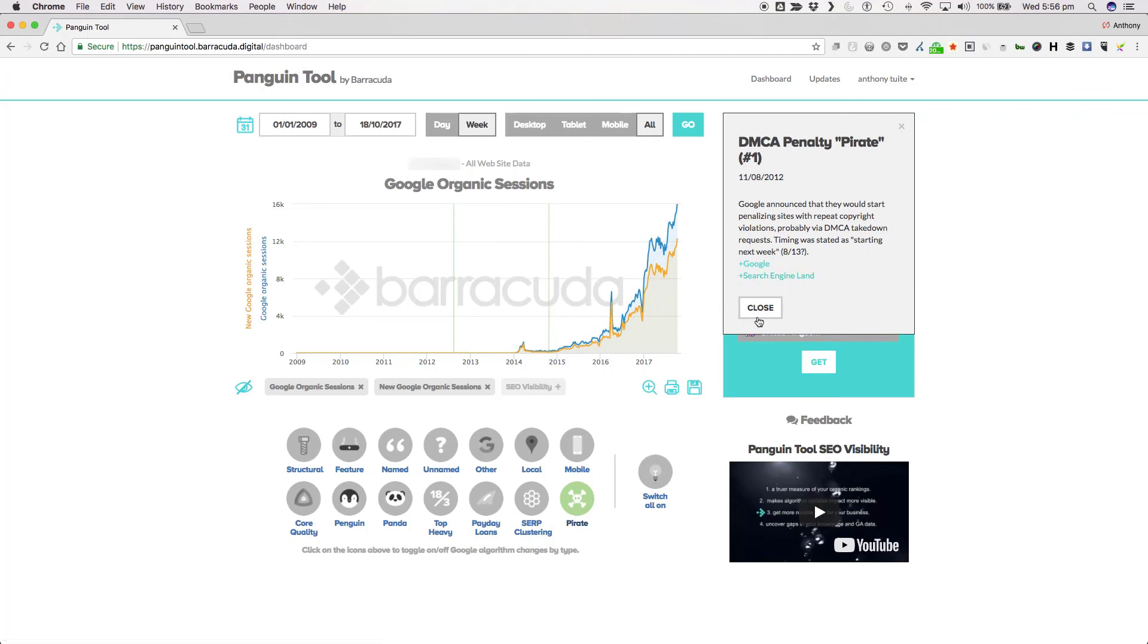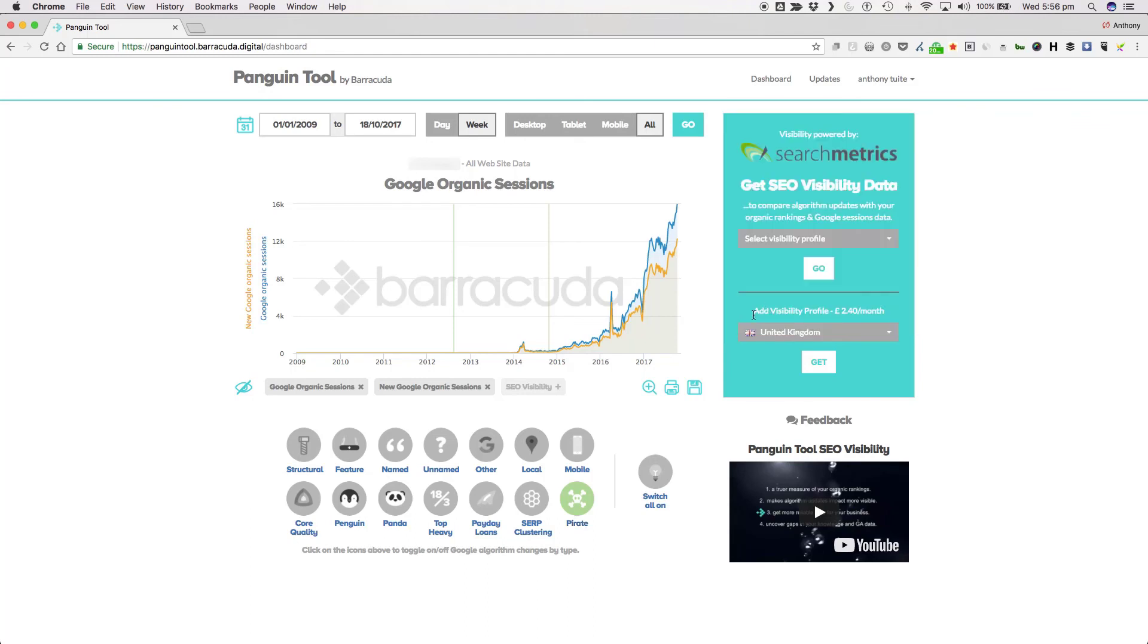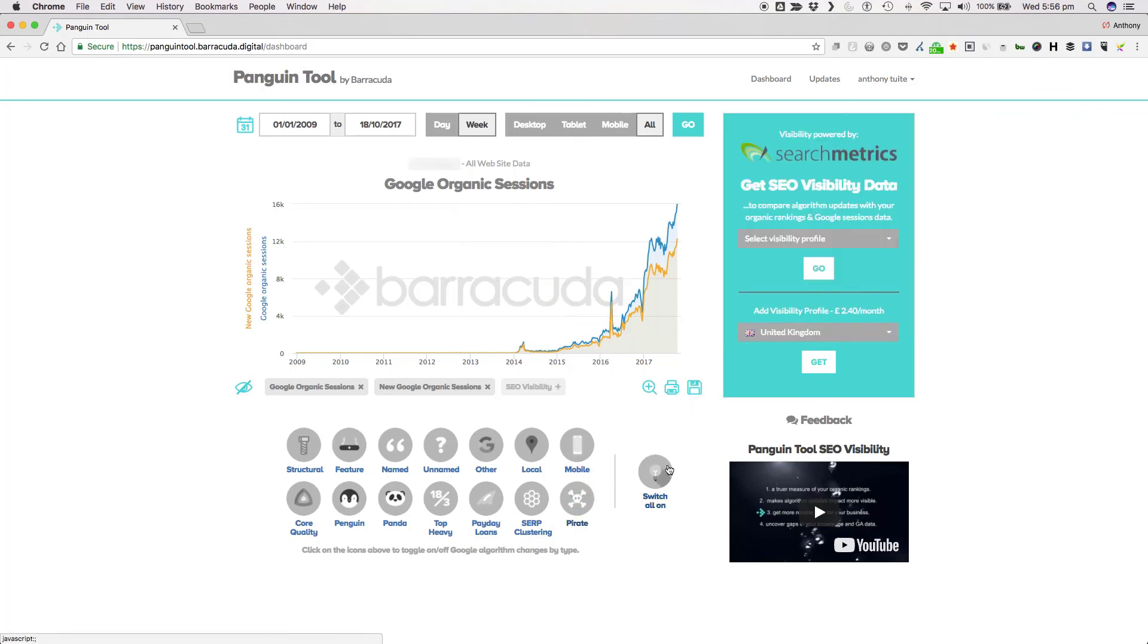So that's all 14 algorithm categories explained. I hope you've enjoyed our little series of videos and hopefully they'll help you get the most out of Penguin Tool and of course thanks again for using our tool.